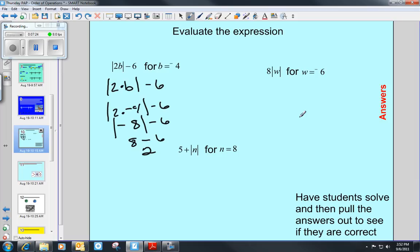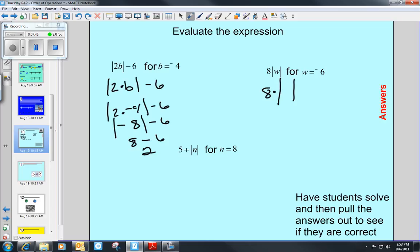Setting up the next one, we have 8 times the absolute value of w. Now w is negative 6, so this becomes 8 — and because these are right next to each other without a sign in between, that's multiply — 8 times the absolute value of negative 6. I'll let you answer that one, and then go ahead and answer the last example on your own also.